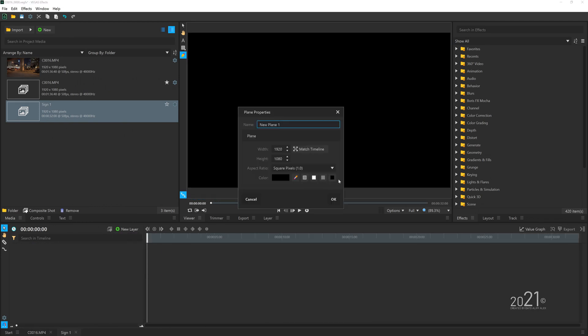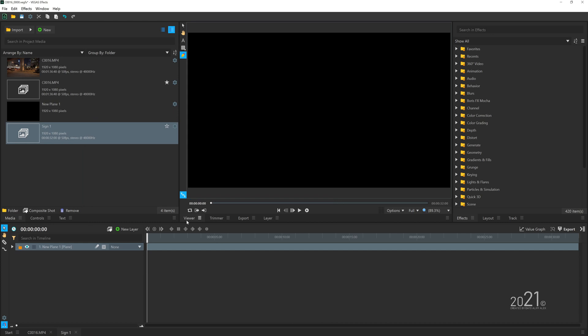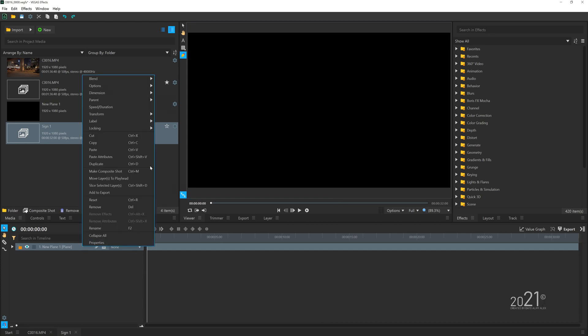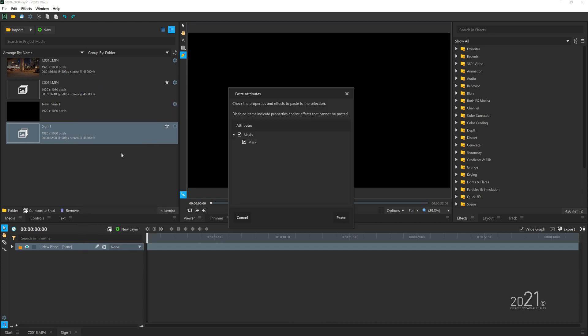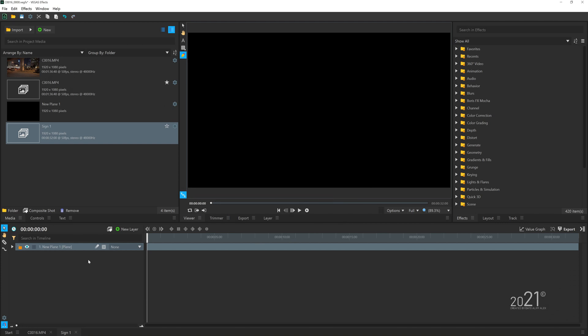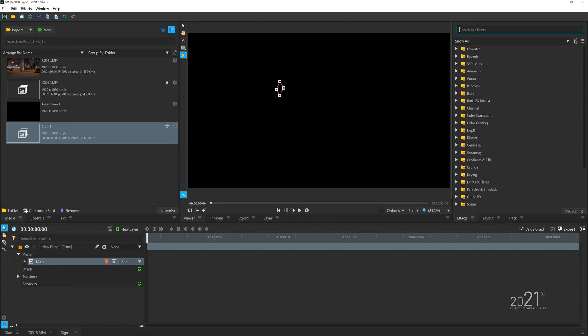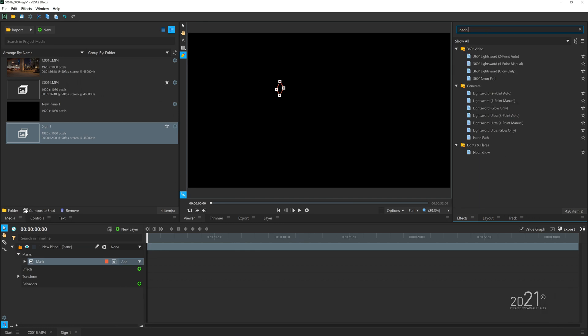Once you mask out the video clip, you want to basically copy the layer and go back to our previous comp and create a new plane—make sure the plane is black color—and then paste the attributes on the plane layer.